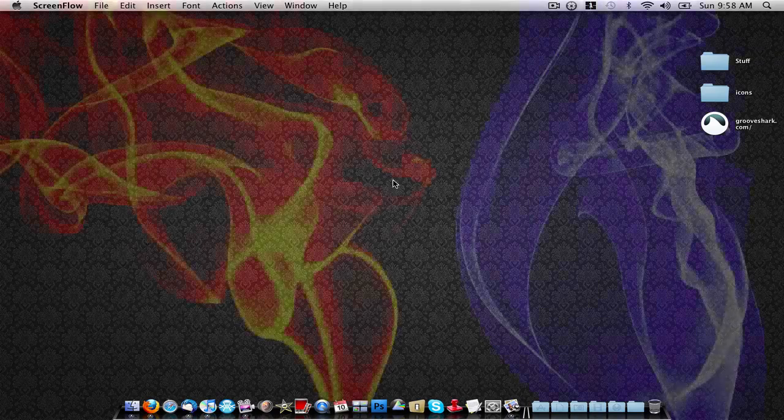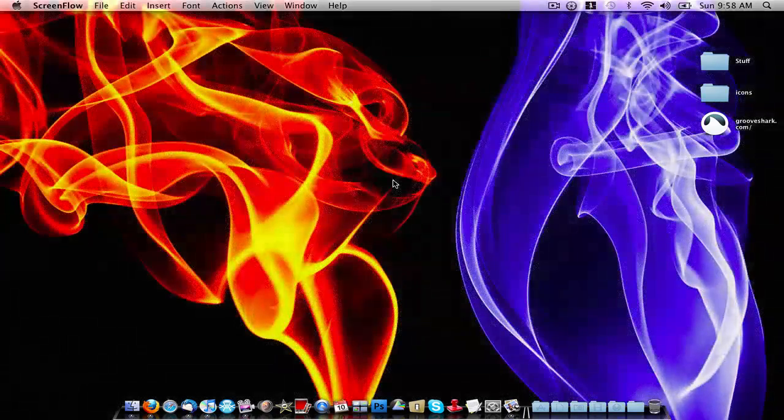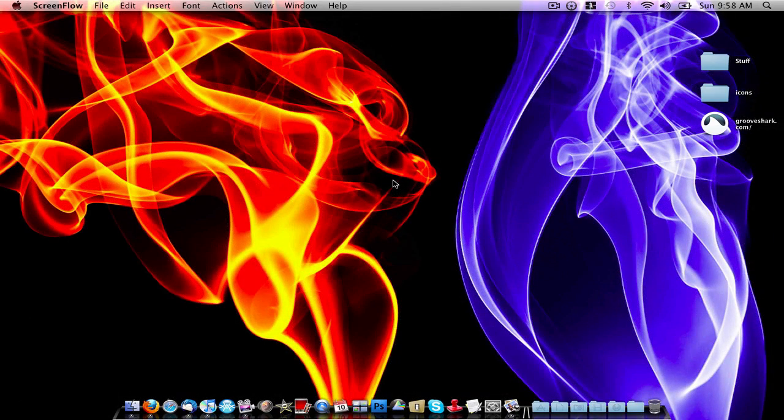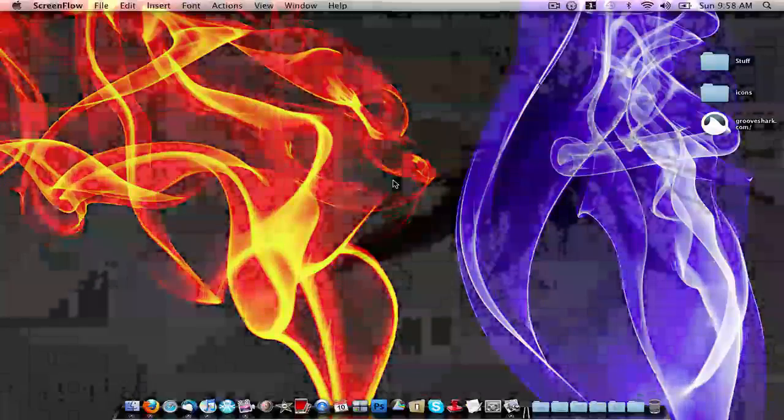Hey guys, it's Nick here, and in this video I'm going to show you guys a quick trick that I found that you can do inside of macOS 10.